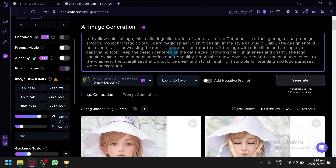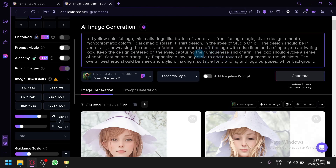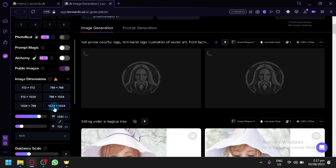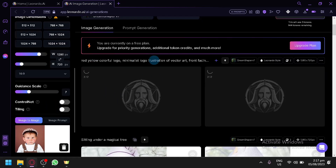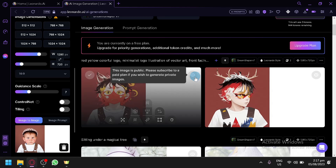We can examine and edit the prompt — look for keywords that need fixing. For example, there's 'cat' in there, so we're removing 'vector art,' removing 'cat head,' and examining the prompt so we won't have issues with the generation. Keep the design centered on the eyes; capture their uniqueness and charm; the logo should evoke sophistication and tranquility; emphasize quality style. There's no negative prompt, so let's generate. It will use our image as the main basis — let's see how the image and the prompt interact.